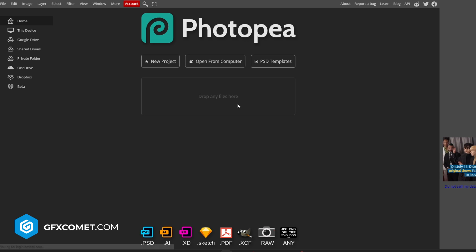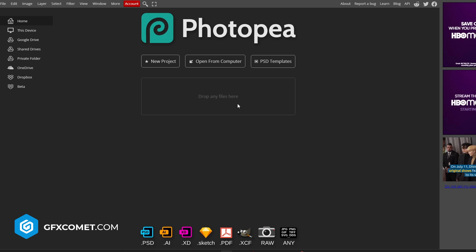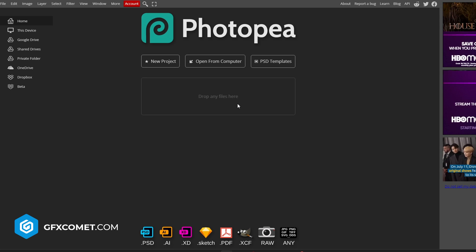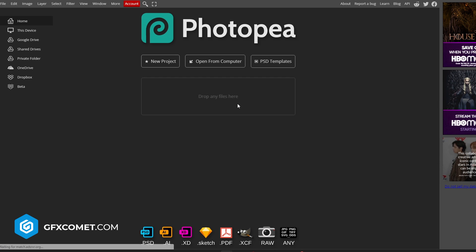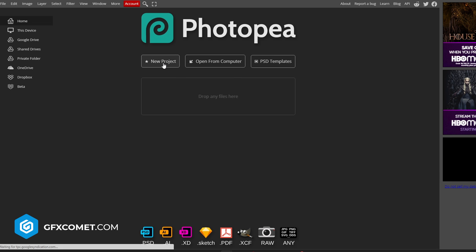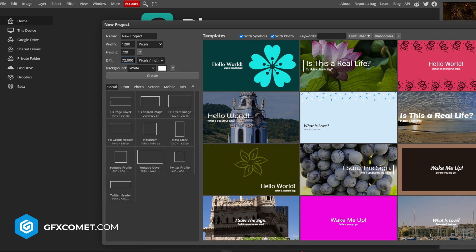So, this is the first portion. In the second portion, I'm going to show you guys how to shade it. In this first part, this is only how to make the text first. Let's start by hitting New Project.